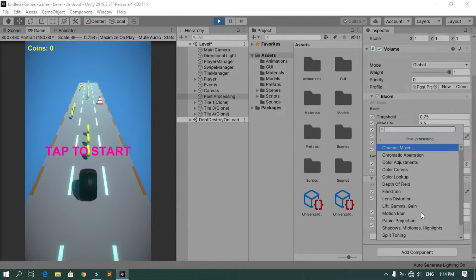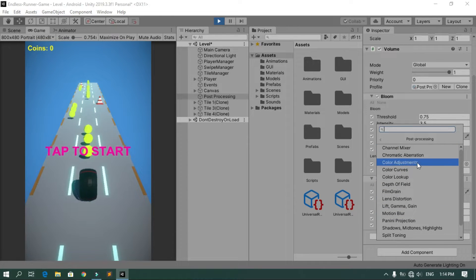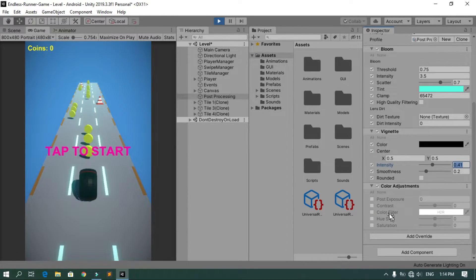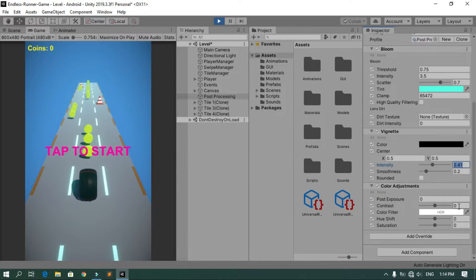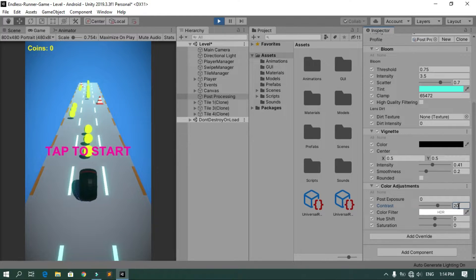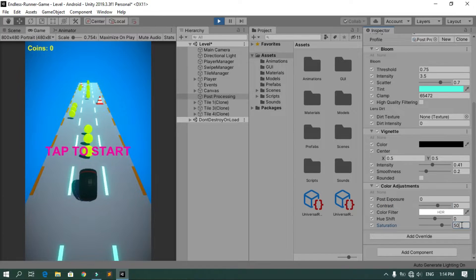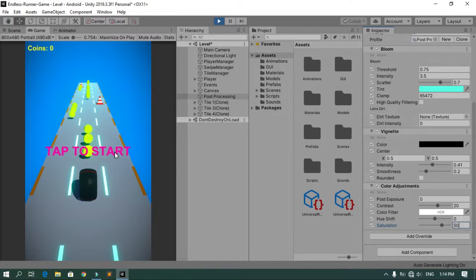Select Color Adjustments and play around with the settings. I always increase the contrast, so let's set that to 20. I also want to increase the saturation, and now our game looks amazing.